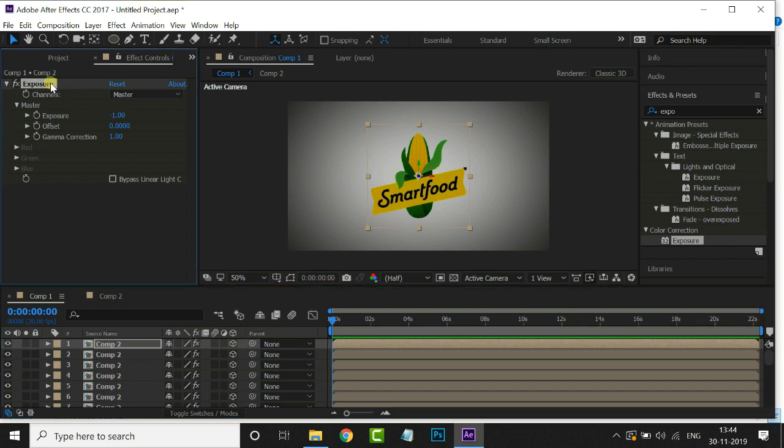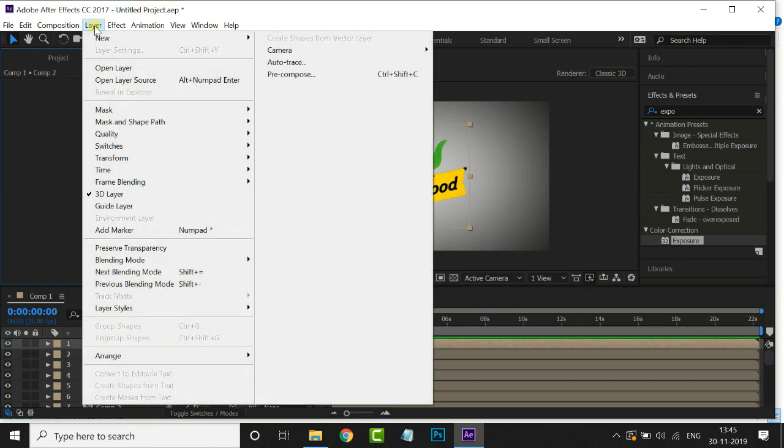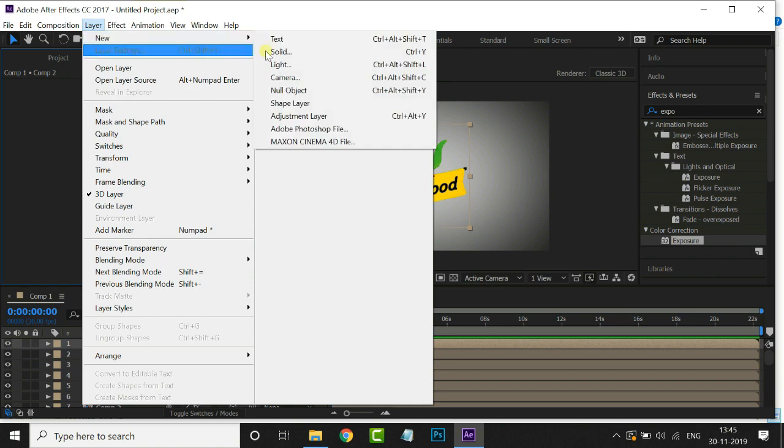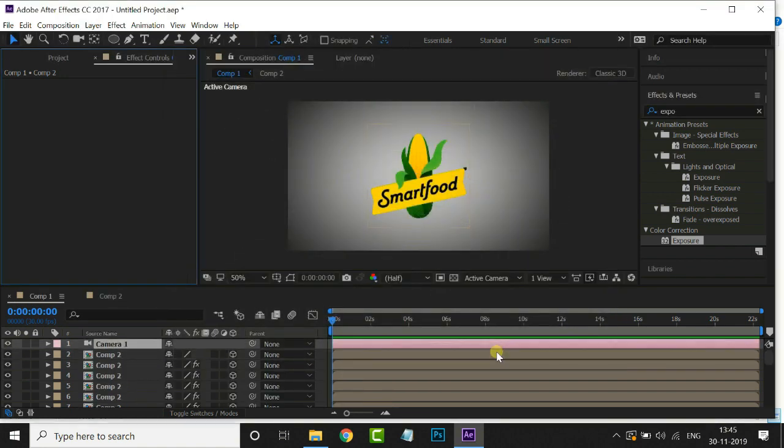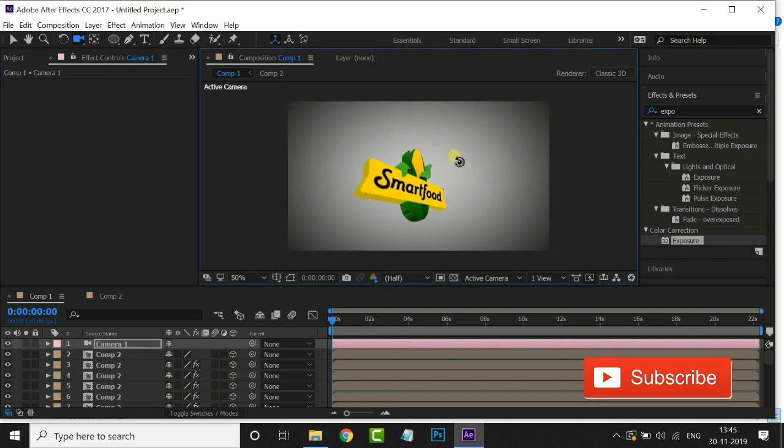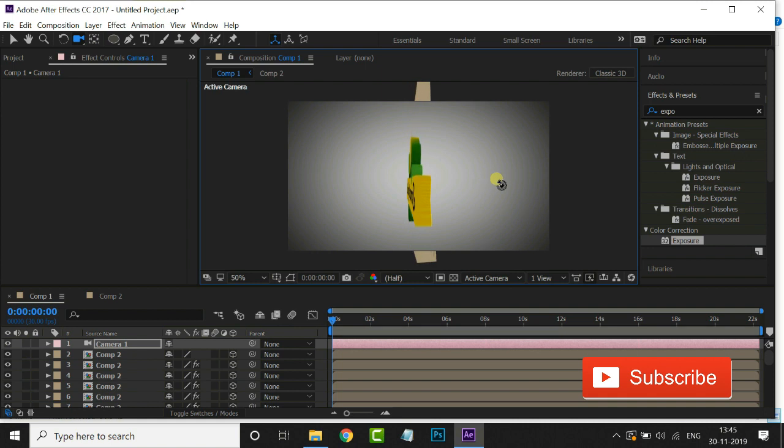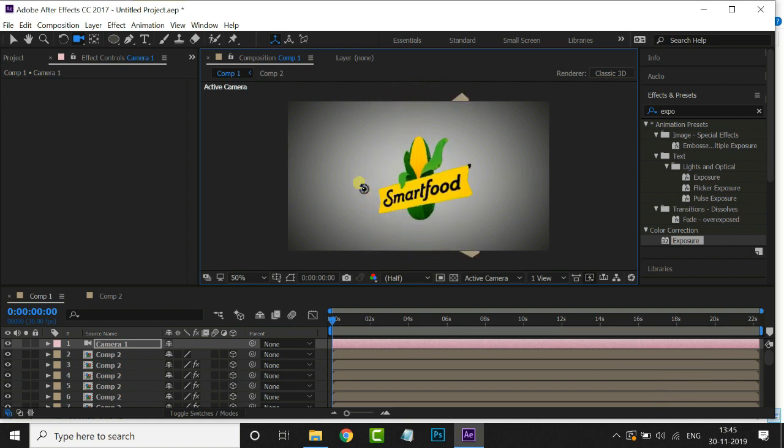Perfect. Now we will create a new camera. Go to layer menu, New, and select camera. Press OK. Now select the camera tool and move your mouse like this. You can see that we have created this 3D depth to this logo.